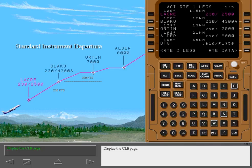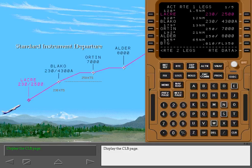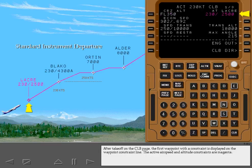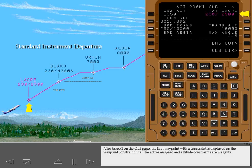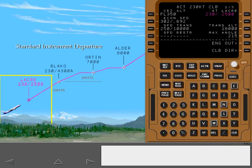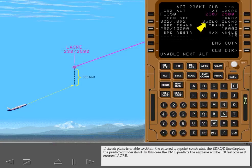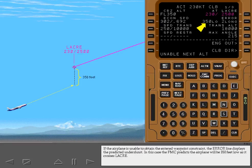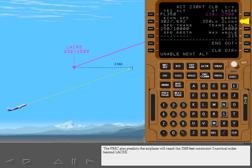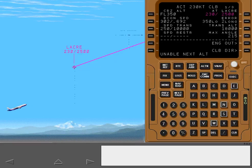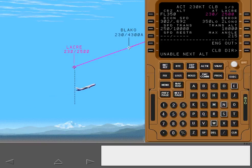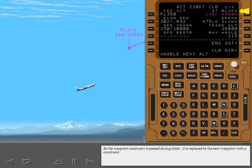After takeoff on the climb page, the first waypoint with a constraint is displayed on the waypoint constraint line. The active airspeed and altitude constraints are magenta. If the airplane is unable to obtain the entered waypoint constraint, the error line displays the predicted undershoot. In this case, the FMC predicts the airplane will be 350 feet low as it crosses Laker. The FMC also predicts the airplane will reach the 2500 feet constraint 2 nautical miles beyond Laker. As the waypoint constraint is passed during climb, it is replaced by the next waypoint with a constraint.